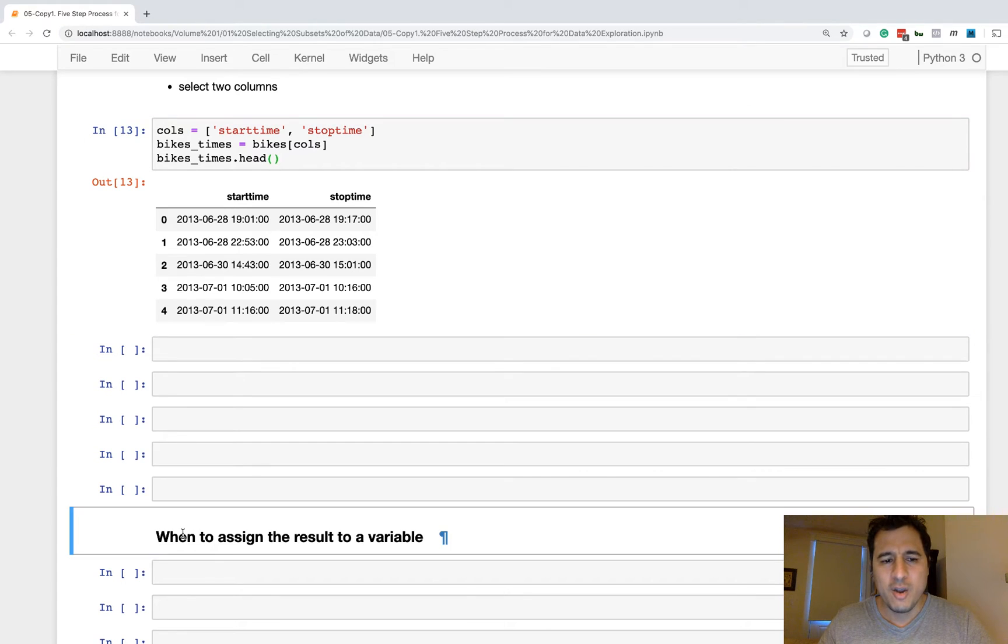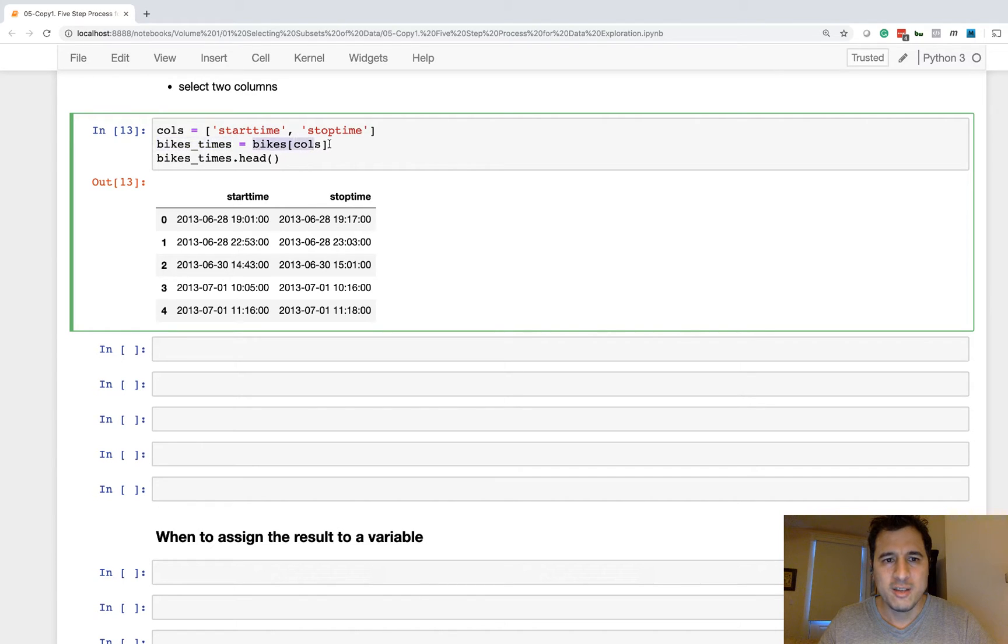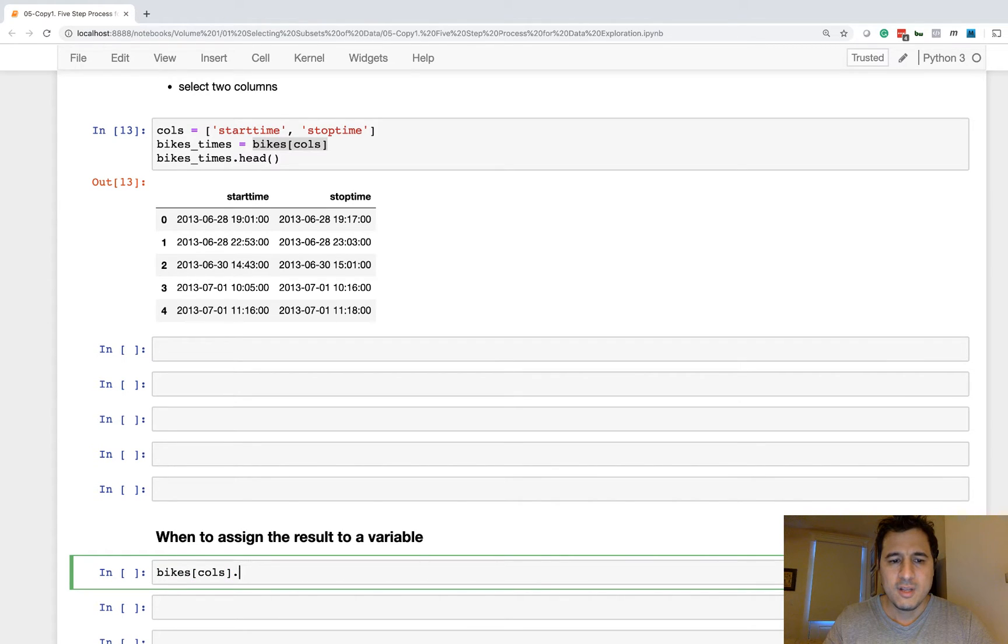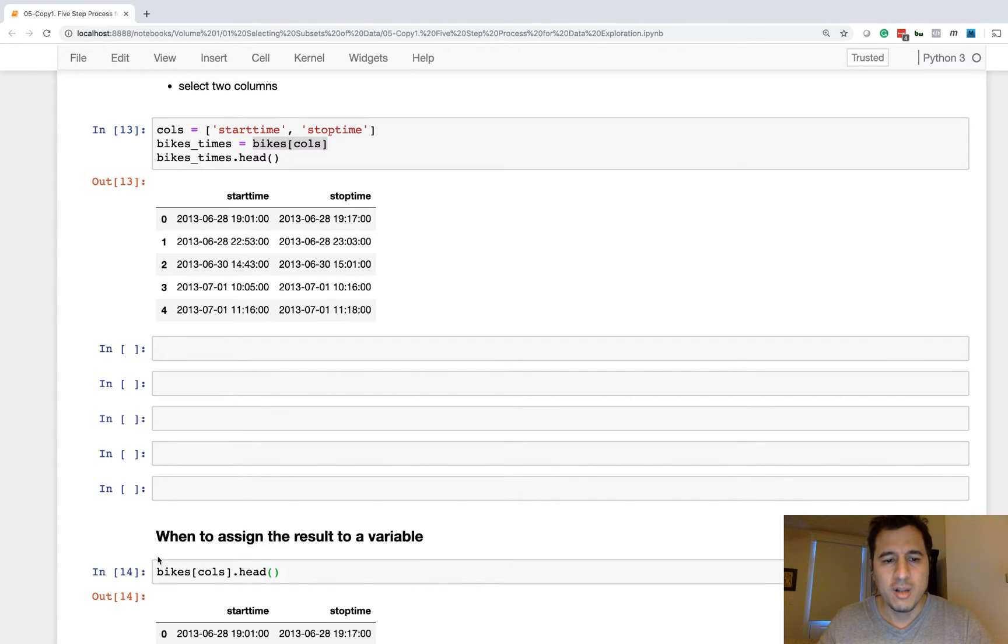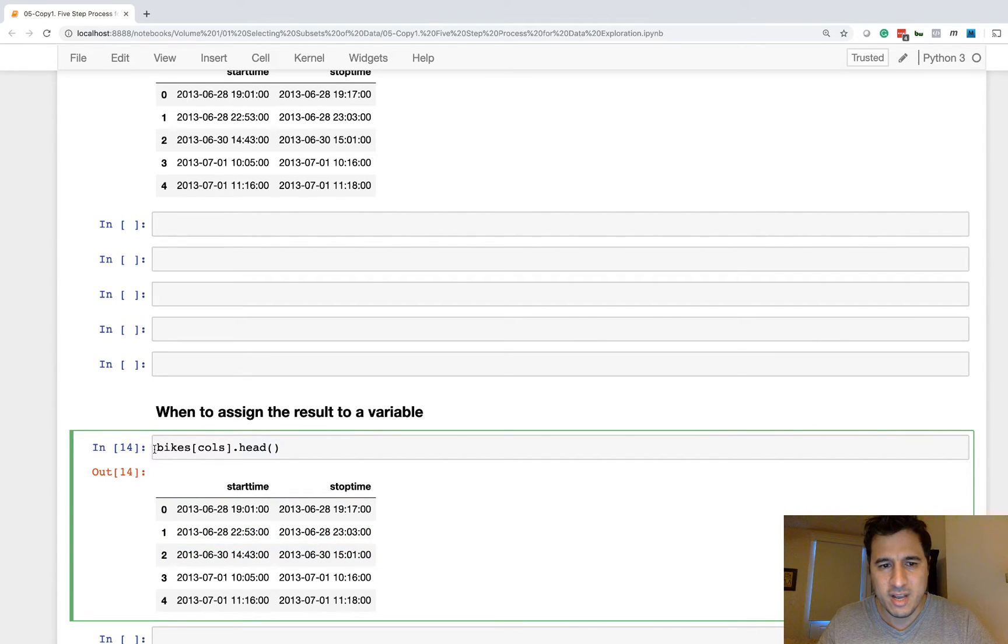So sometimes you're not going to want to assign to a variable. So you don't always have to assign things to a variable. You might just want to look at something. So you might have just wanted to take a look at these two columns just by themselves for whatever reason. So you don't have to have an assignment statement.